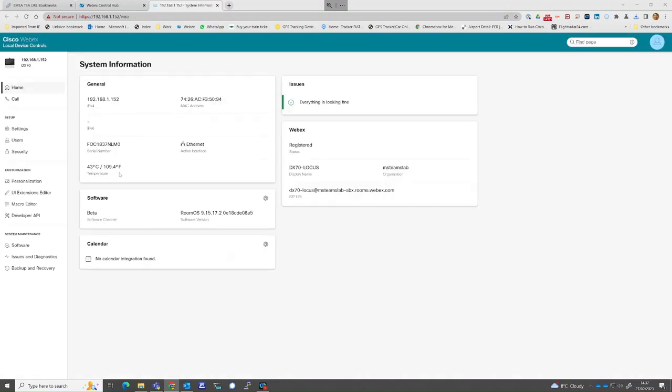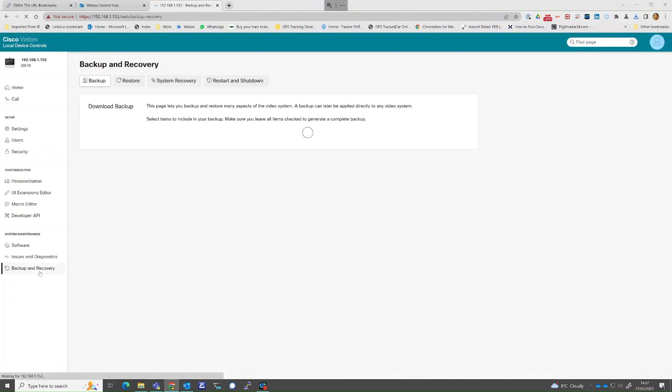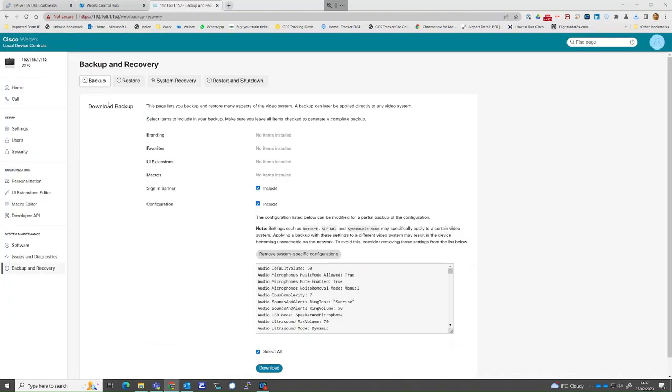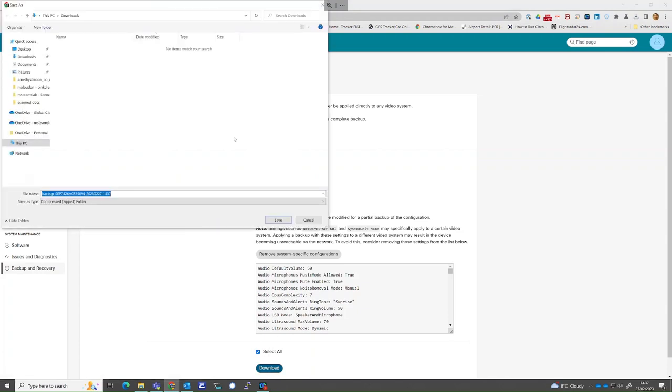At the bottom of the home page, you will see Backup and Recovery option. Select Backup and ensure all the options are ticked. Save the zip file to your PC for later restoration.